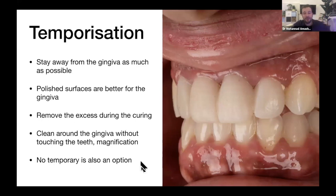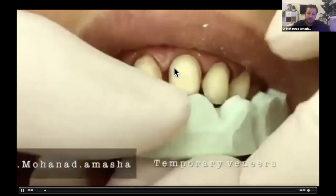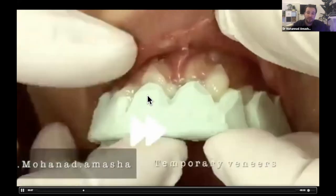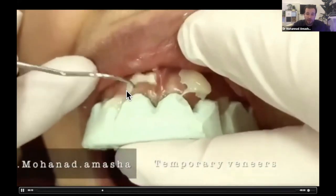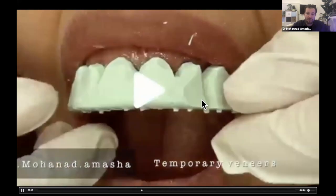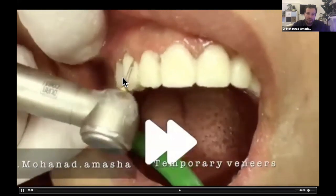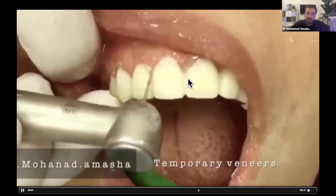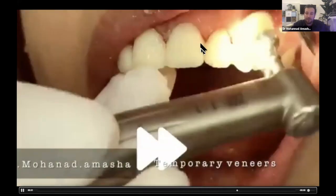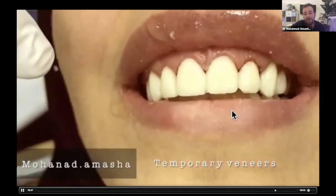If you didn't prepare much from the teeth and remained within enamel, sometimes you don't need temporaries at all — the patient can live with their prepared enamel until the veneers return. When using the putty method: place the thick, resistant putty, wait one minute, flick away the PMMA excess, then peel off the putty. Everything should be in place. Continue polishing surfaces, remove any excess without pushing the gingiva, and don't touch the teeth. That's a good temporary result.